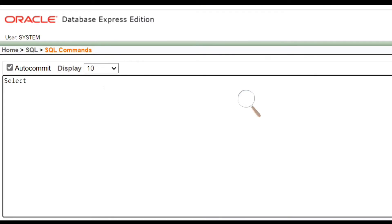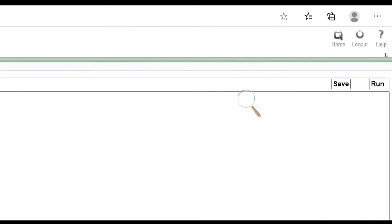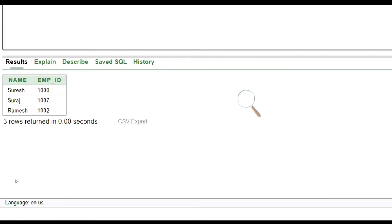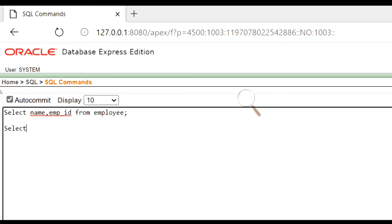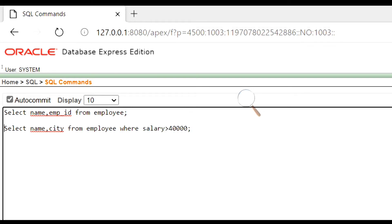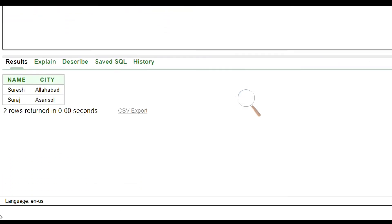Let's see the example. We will select name and employee ID of all the rows. Let's run this command. This is our output. The next syntax is for selecting specific columns of specific rows satisfying some condition. Let's see an example. We will select name and city of those employees whose salary is greater than 40,000. Let's run this command. This is our output.